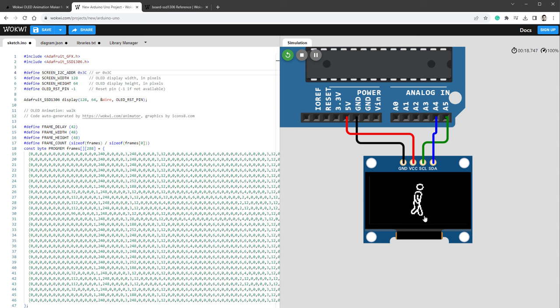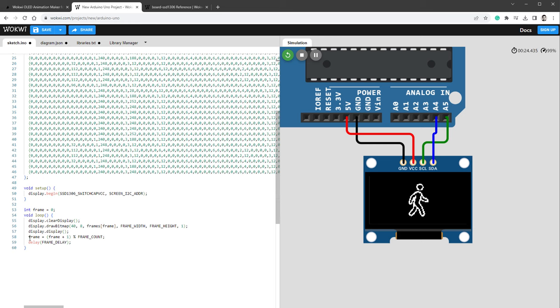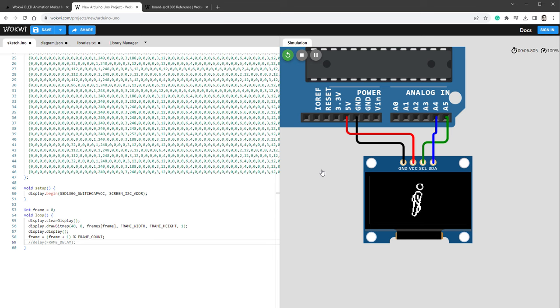Sure enough, we see a walking man on the OLED display. He's probably very old because he's walking very slowly, and I think that's because we have this delay inside the loop. I don't think that the delay is needed because the drawing takes some time, so I can just comment it out and restart the simulation again. Now the animation is looking much better.